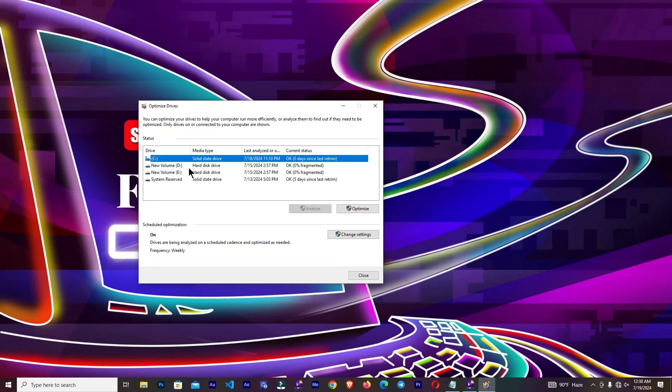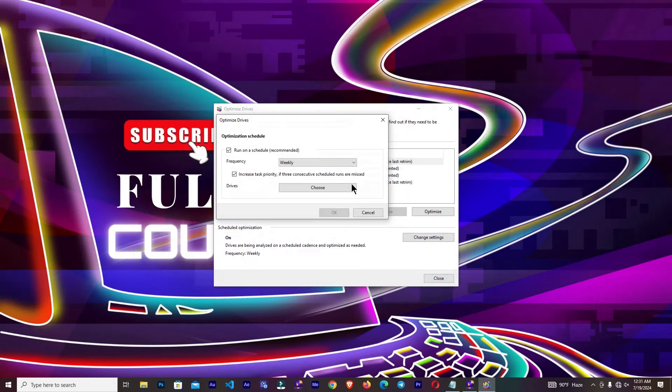So which drive you want to optimize? I'm going to select C drive. You can also adjust some settings from here, change settings.